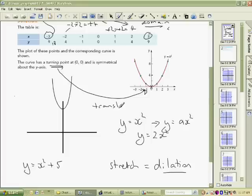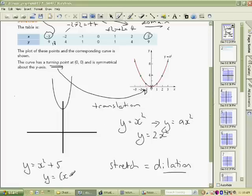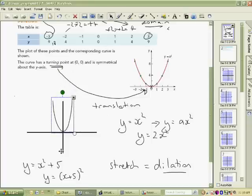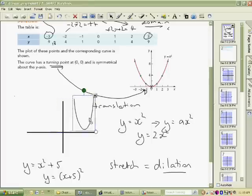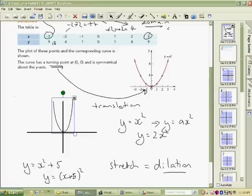The graph is translated — moved from one place to another — in the y direction. You can also get a translation in the x direction, which is a little bit weird. A plus 5 inside the bracket — like y equals (x plus 5) squared — actually moves the graph minus 5 in the x direction. Conversely, a minus 5 inside would shift it 5 in the positive x direction. So adding a number inside produces an x-direction translation, and adding outside produces a y-direction translation.